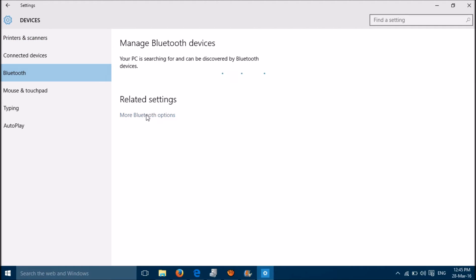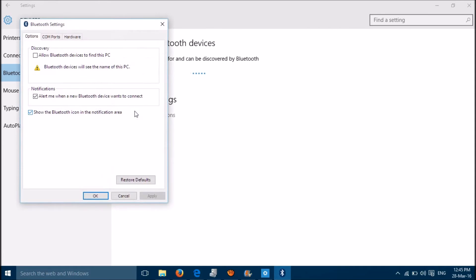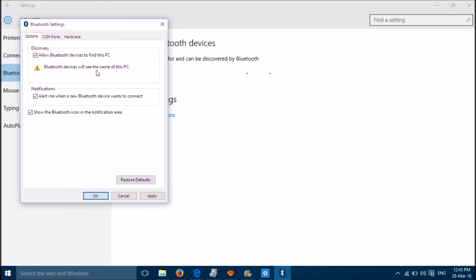Then click on more Bluetooth options, then click on allow Bluetooth devices to find this PC. Bluetooth devices will see the name of this PC. Then click on Apply, then click on OK.